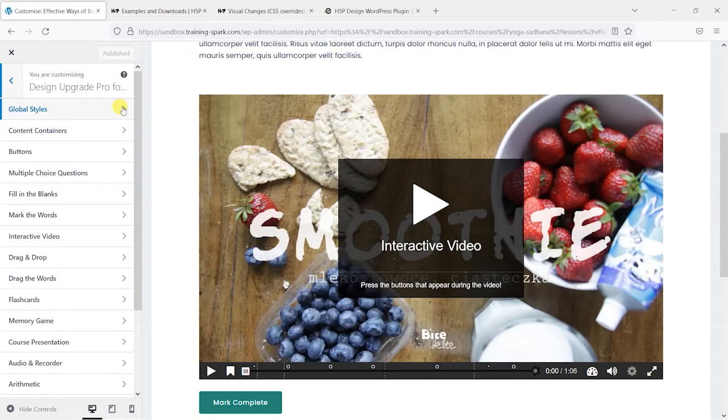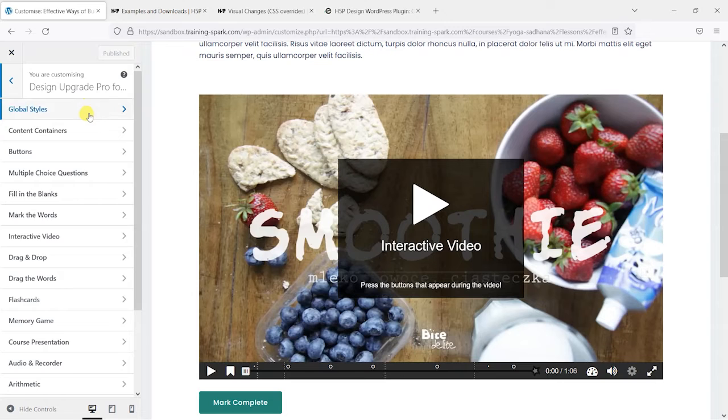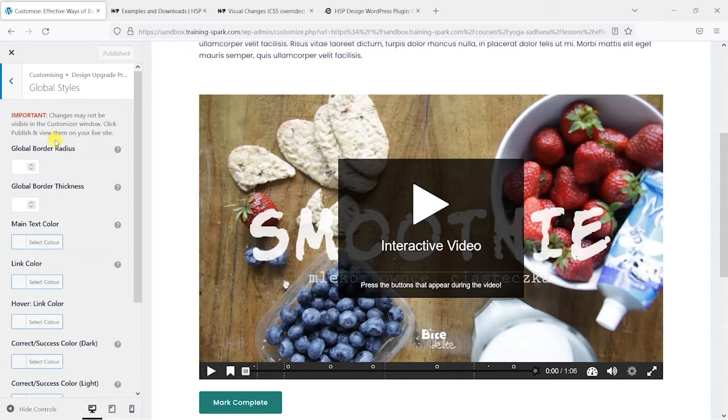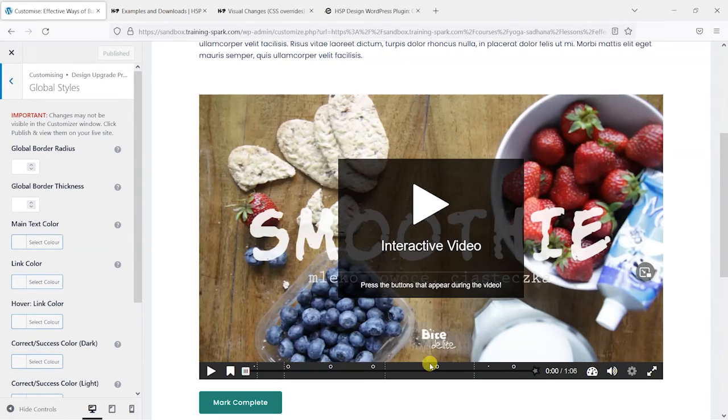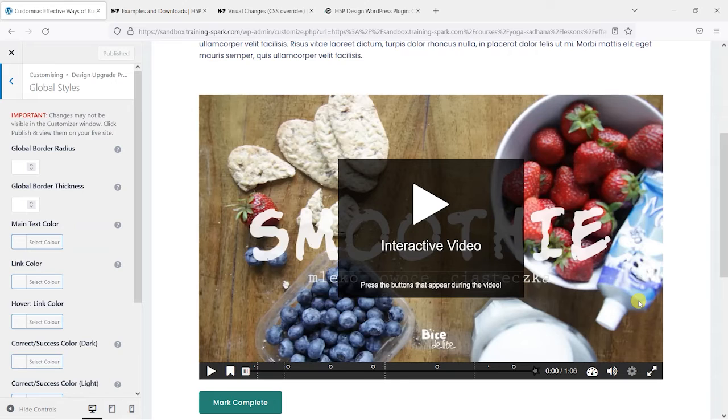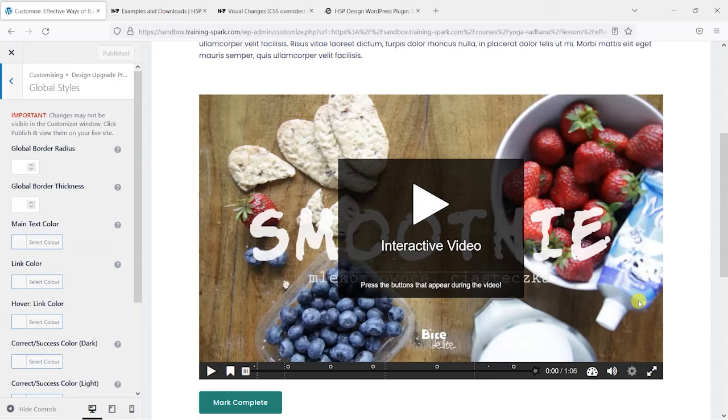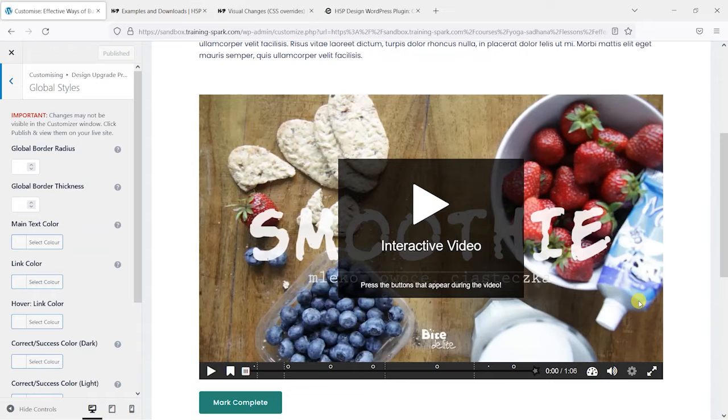So we have a few options here. We have global styles which would be applied to all H5Ps. So what you find is that each H5P will have some individual styling, but then there's certain things that you can do in global styles that are used across all H5P activities. So these ones are slightly different.